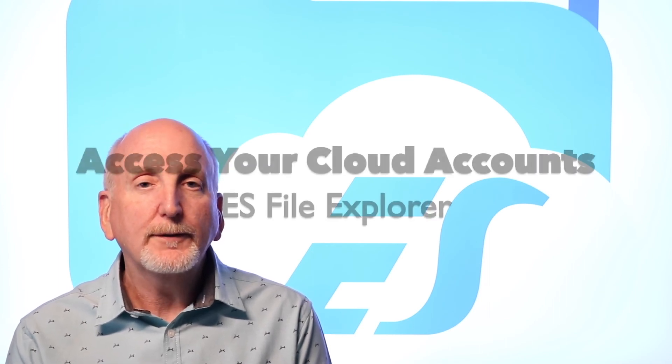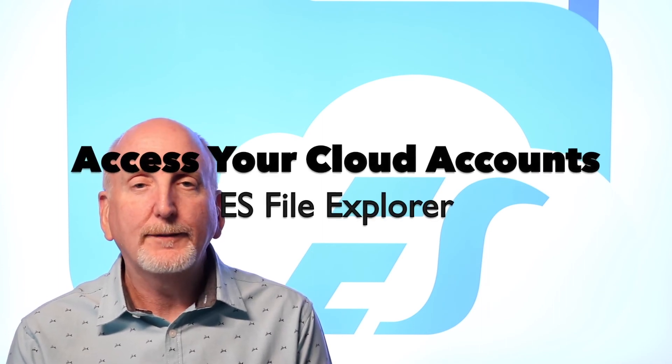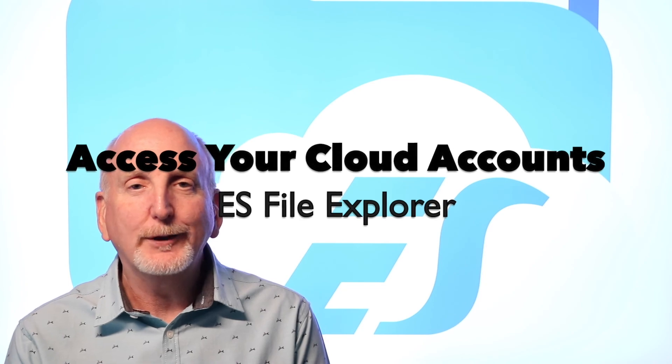In today's video we're going to talk about ES File Explorer, how you can use it to access your cloud-based accounts. If you have Google Drive, Box, and several others, you can use ES File Explorer to access those. We're going to show you how to connect your accounts using this tool today.